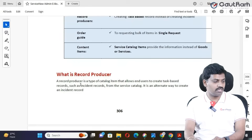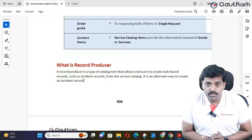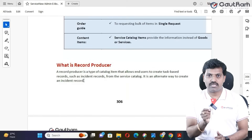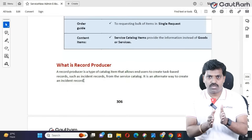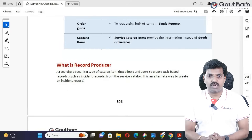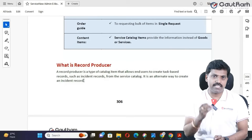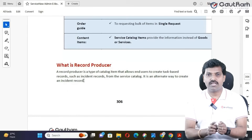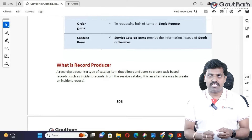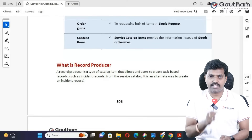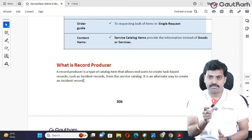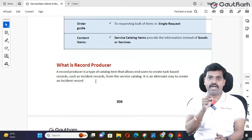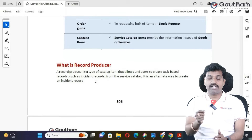What is a record producer? Record producer is a type of catalog item which is used to generate task-based records. If you already have a catalog item, it may be anything — like a laptop, mouse, keyboard, pen, paper, locker, chair, printer, scanner, or projector. If you need any item in the organization, we have to request the respective catalog item. But record producer is a type of catalog item — not an exact catalog item. It is a task-based record.